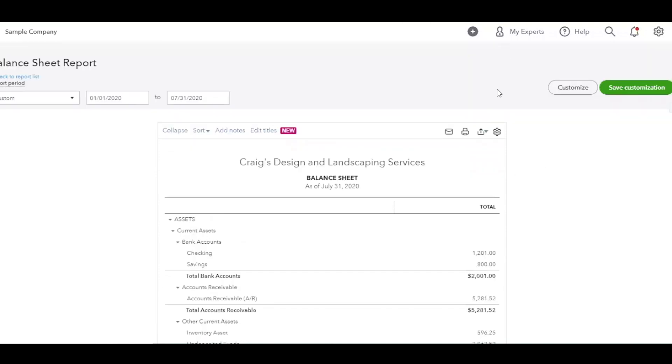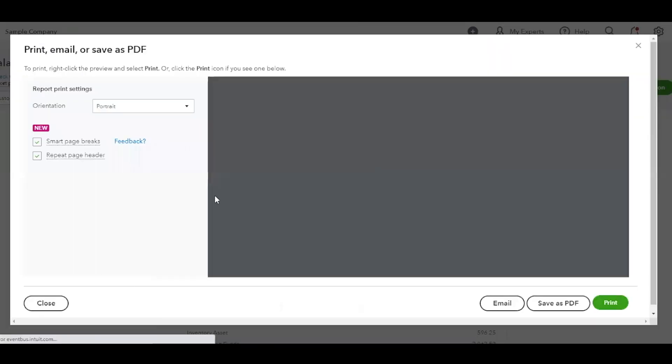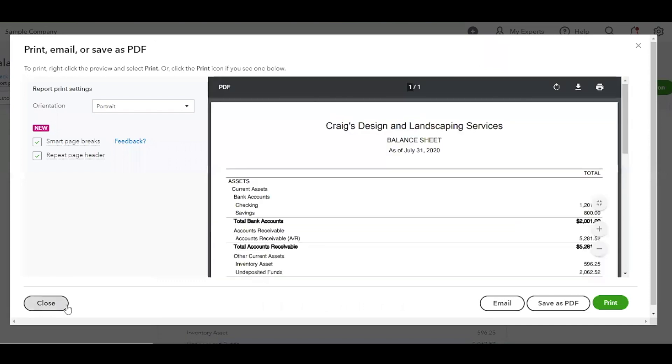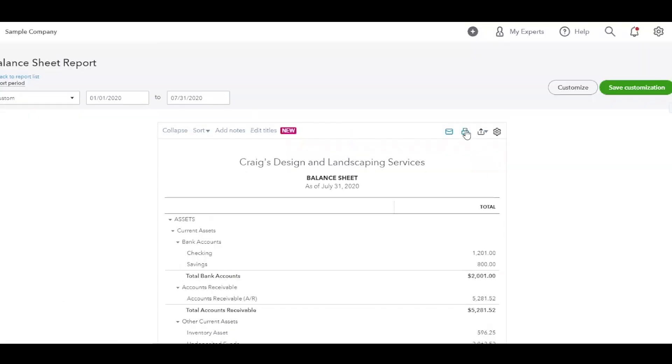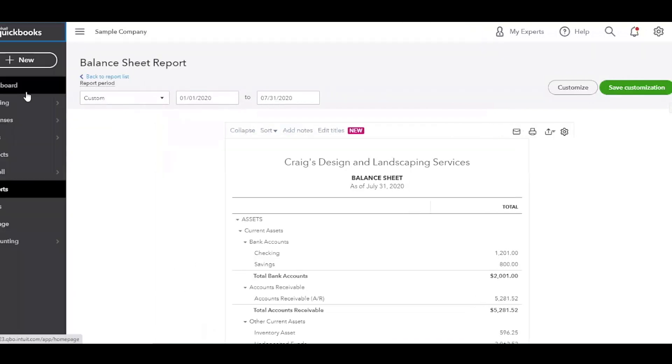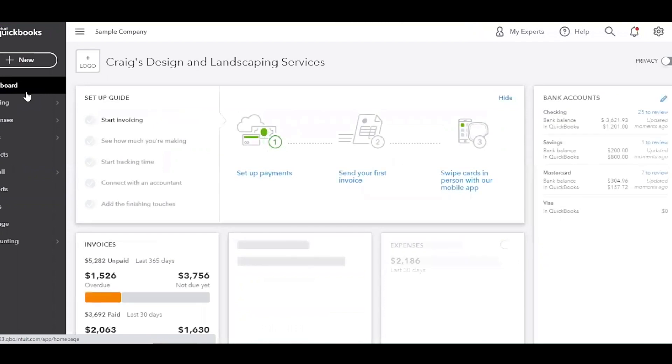Now, a couple other notes to make about the report feature is you can download this, you can export it to Excel, you can export it to PDF, you can also email it to yourself. You'd have to set up email that way. You can print it. There's all sorts of options to get it out of QuickBooks and into Excel. So that's pretty much the overview of the reporting feature for QuickBooks Online.